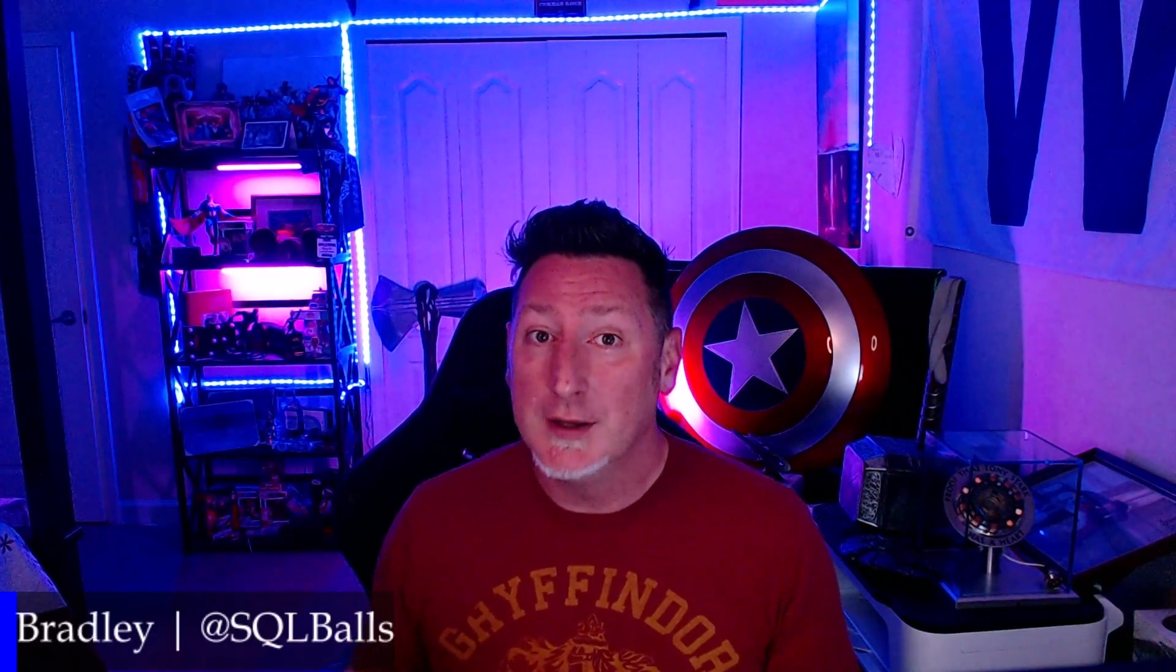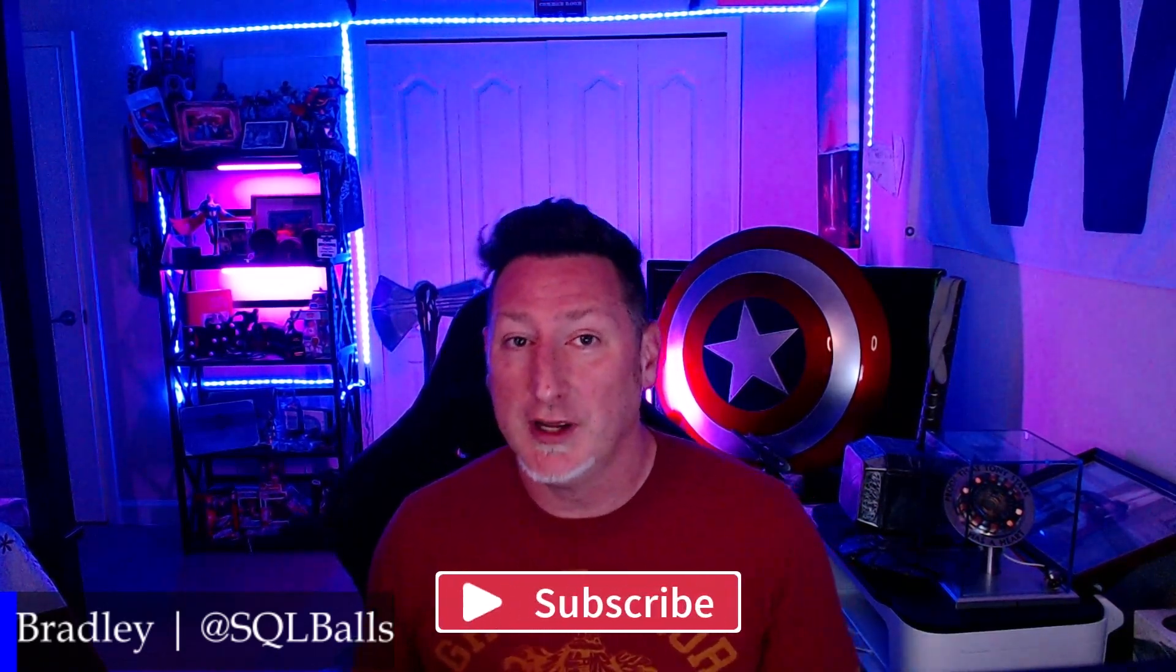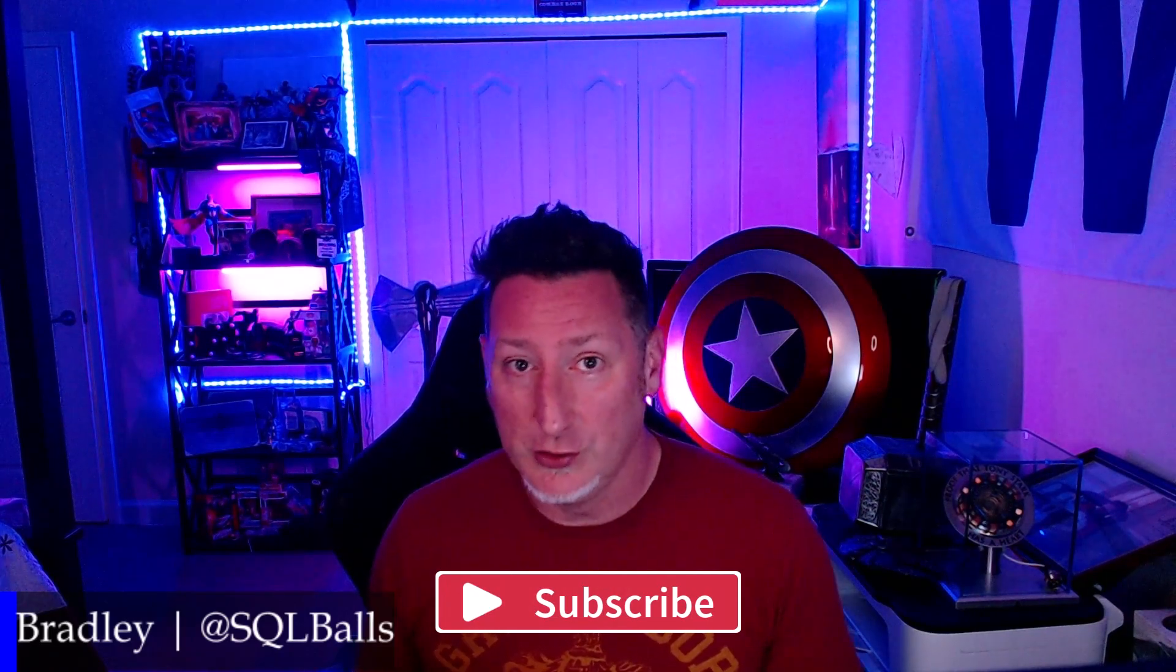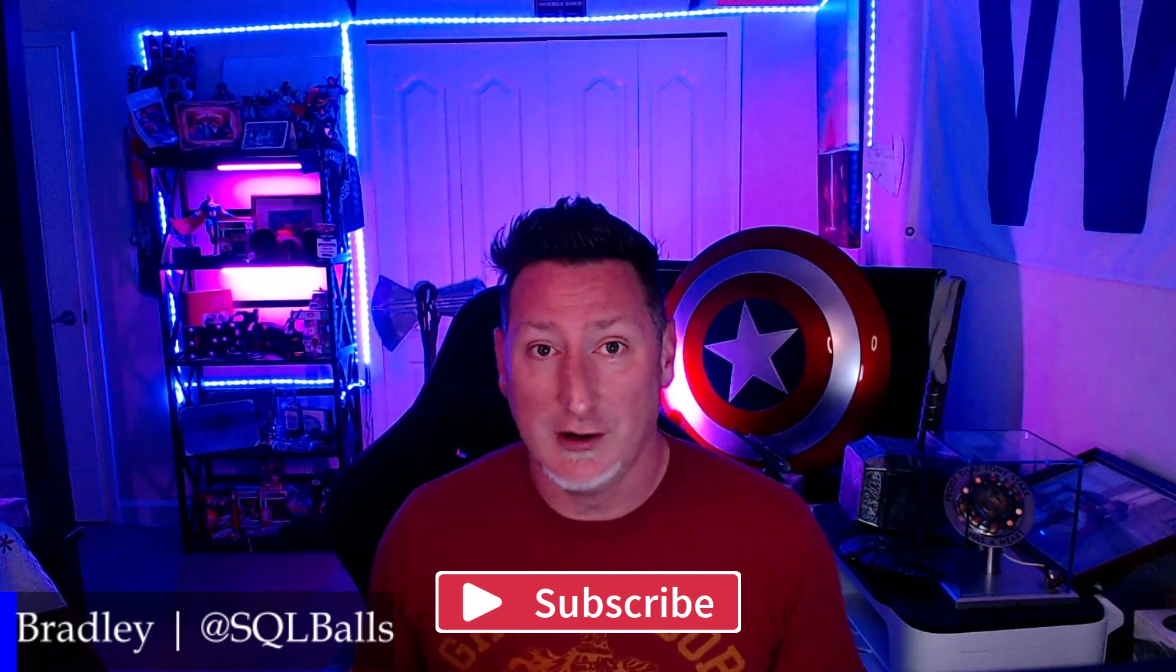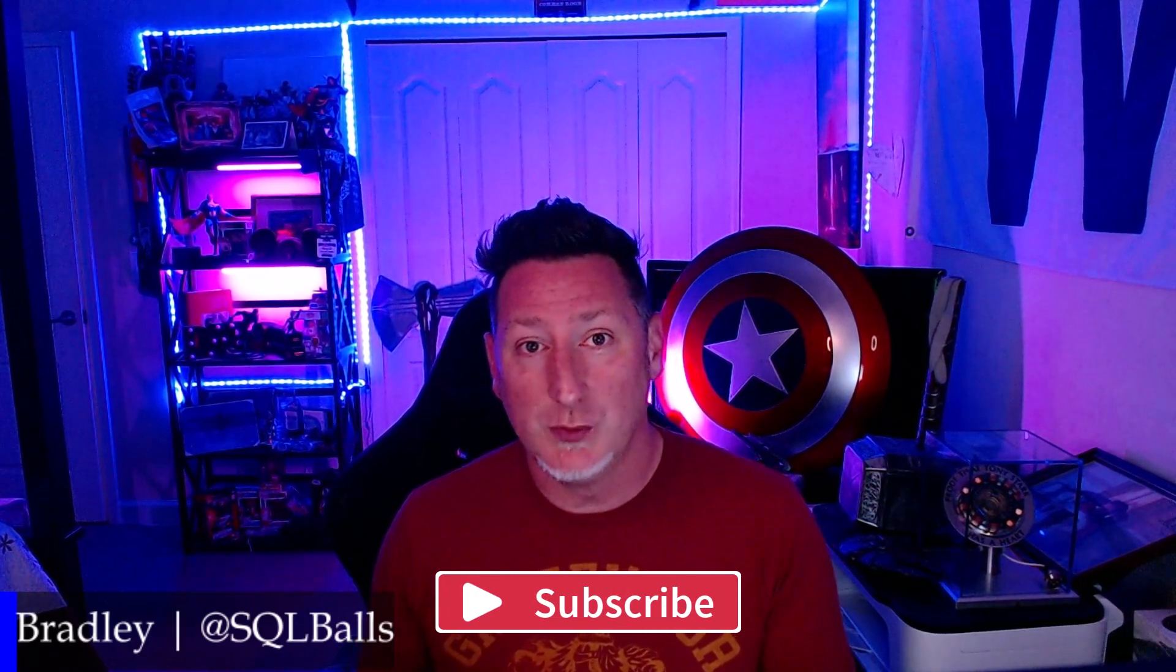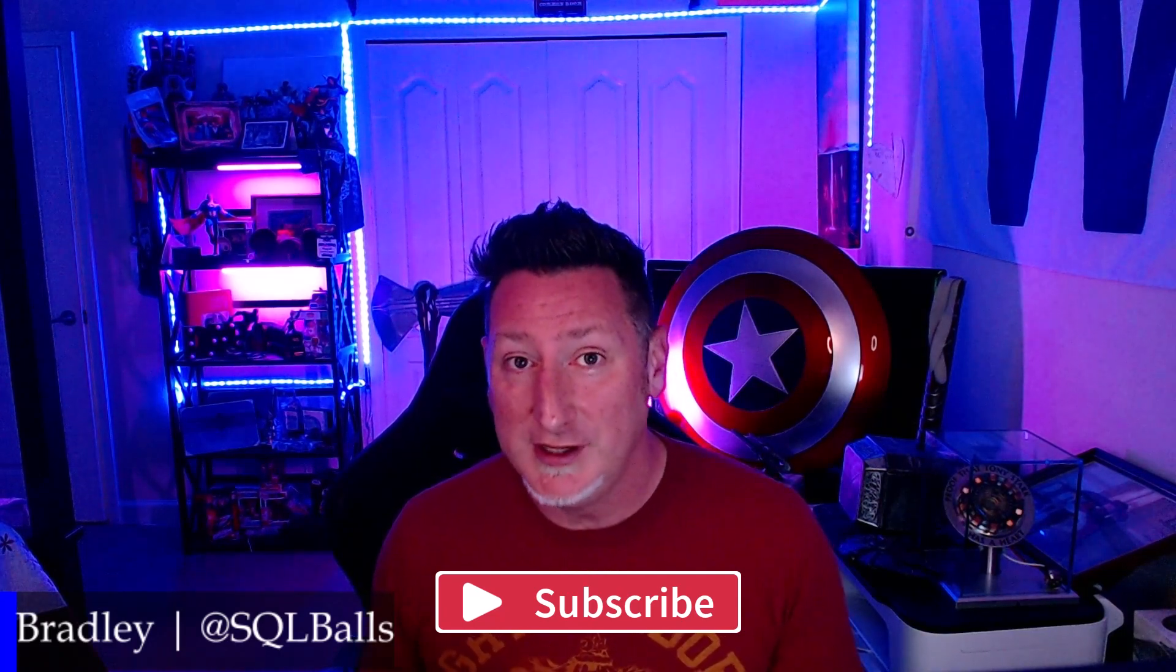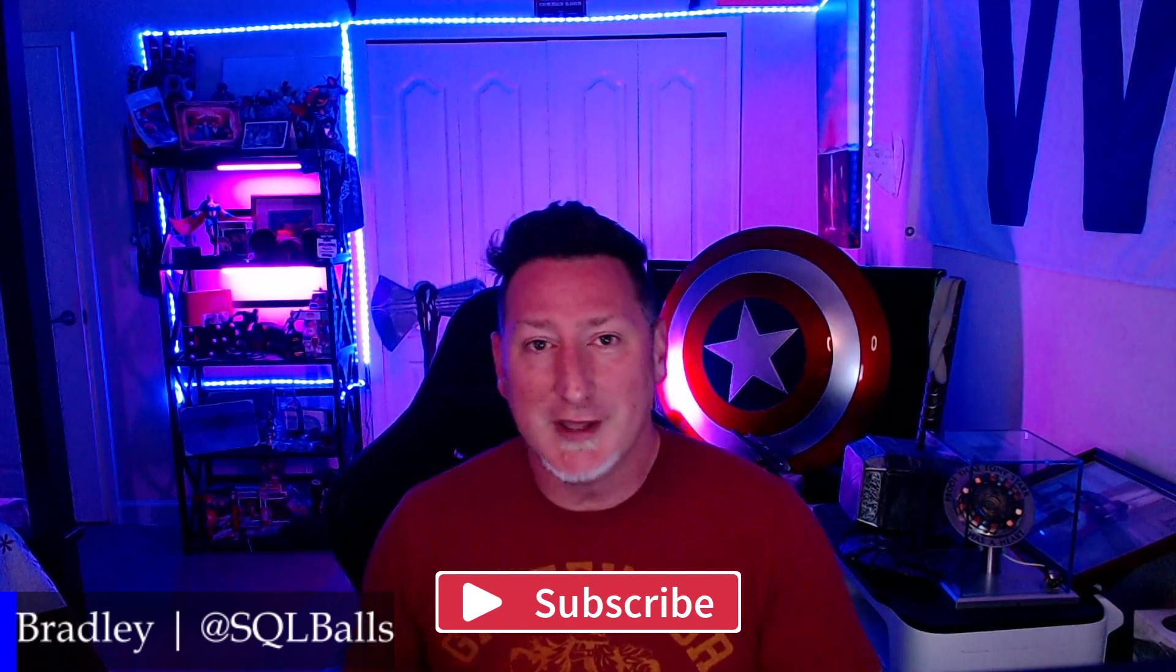If this is your first time making it over to Tales from the Field, please give us a like, give us a subscribe. We have videos that come out every Tuesday, Wednesday, and Thursday. Tuesday and Thursday are our live shows. Tuesday, we have someone from Microsoft or the Azure Data community and we interview and play a game.